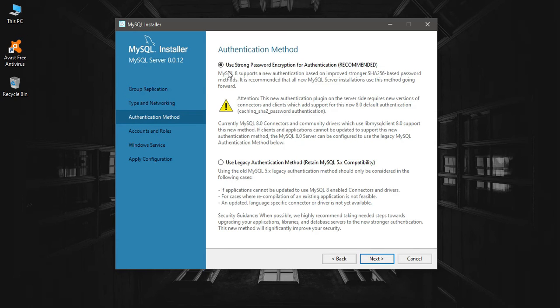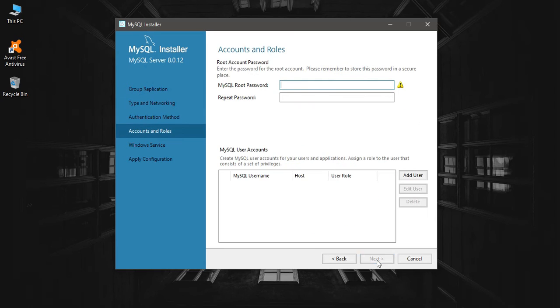It says password encryption for authentication. I'm going to go with that and a simple password. Remember the service name.